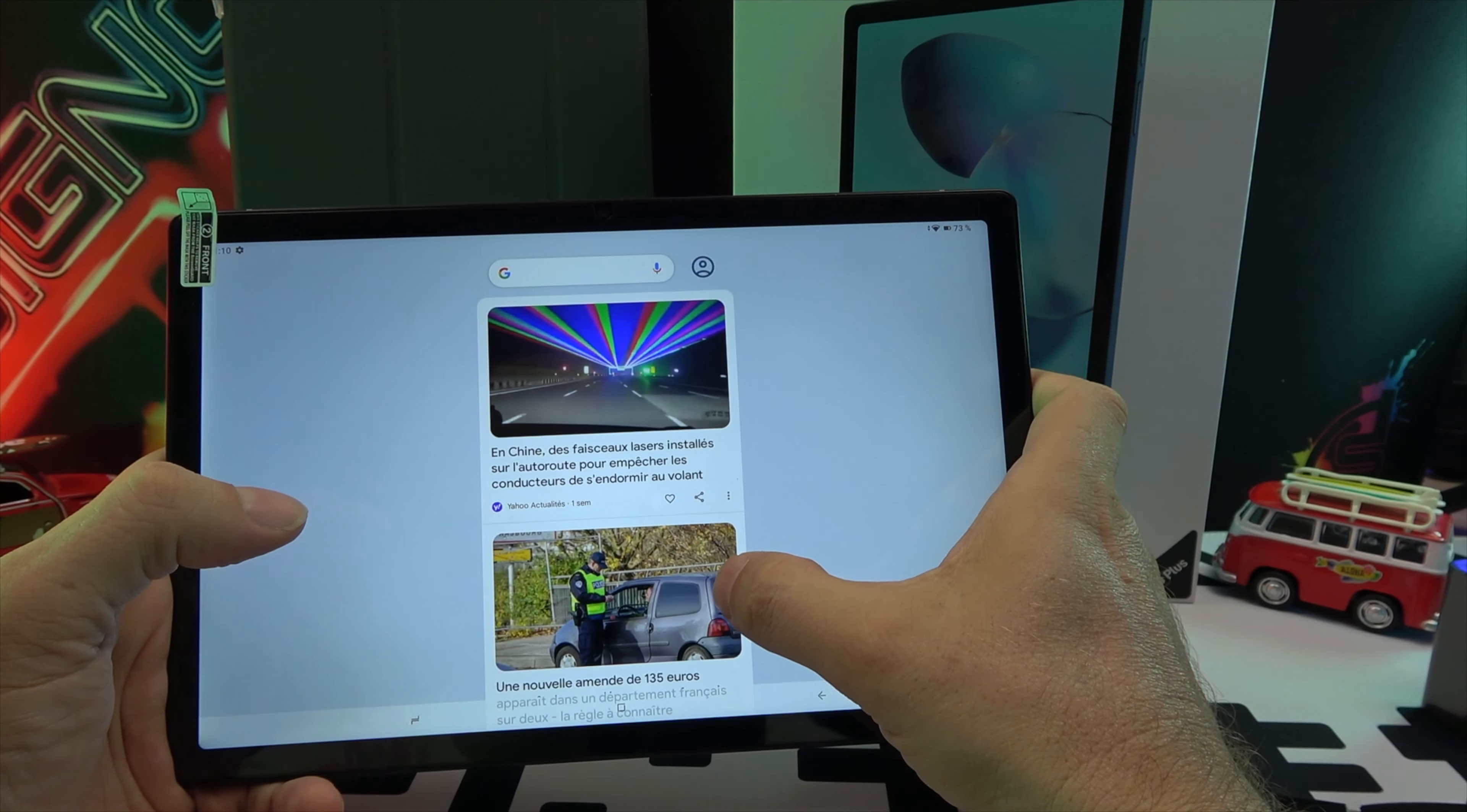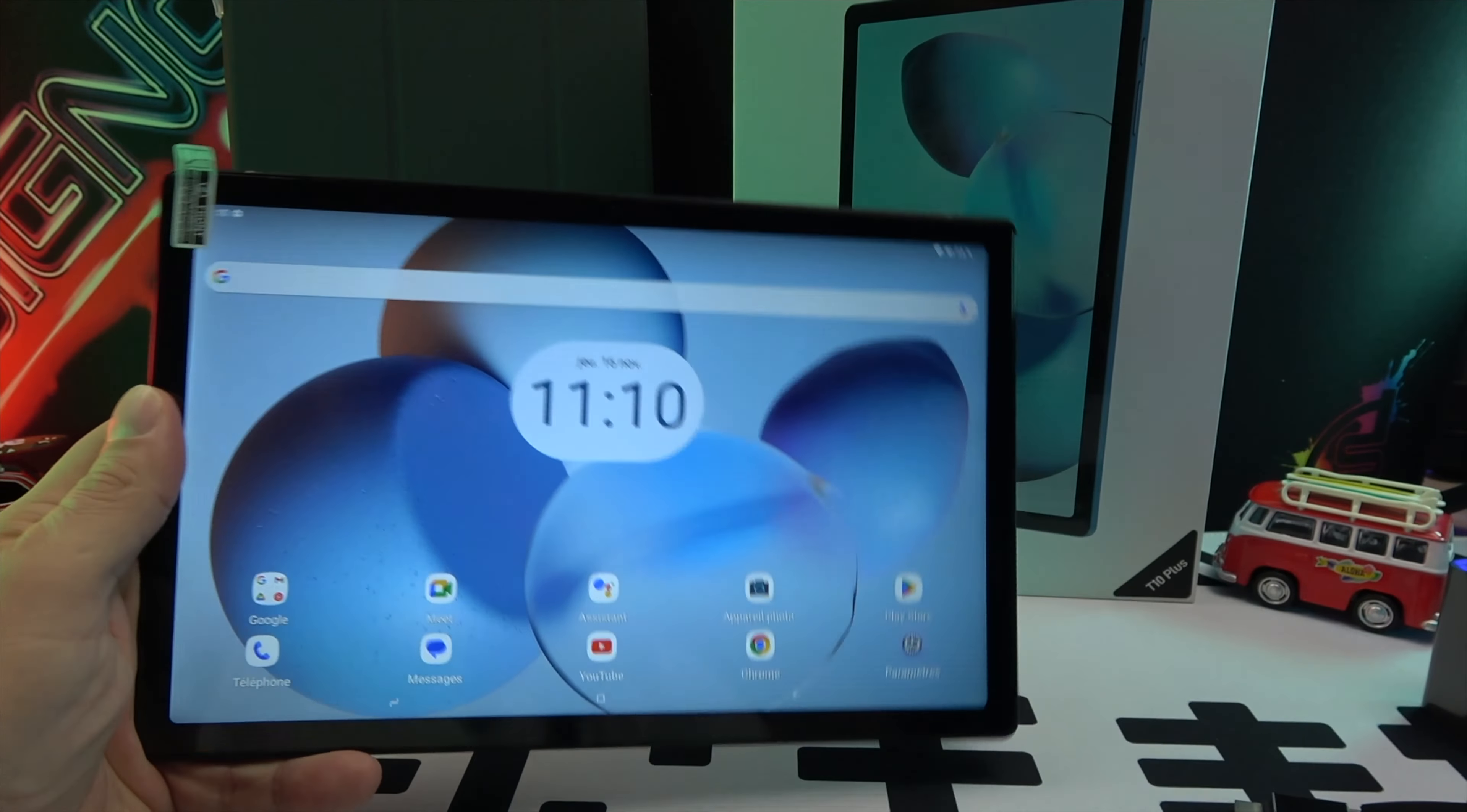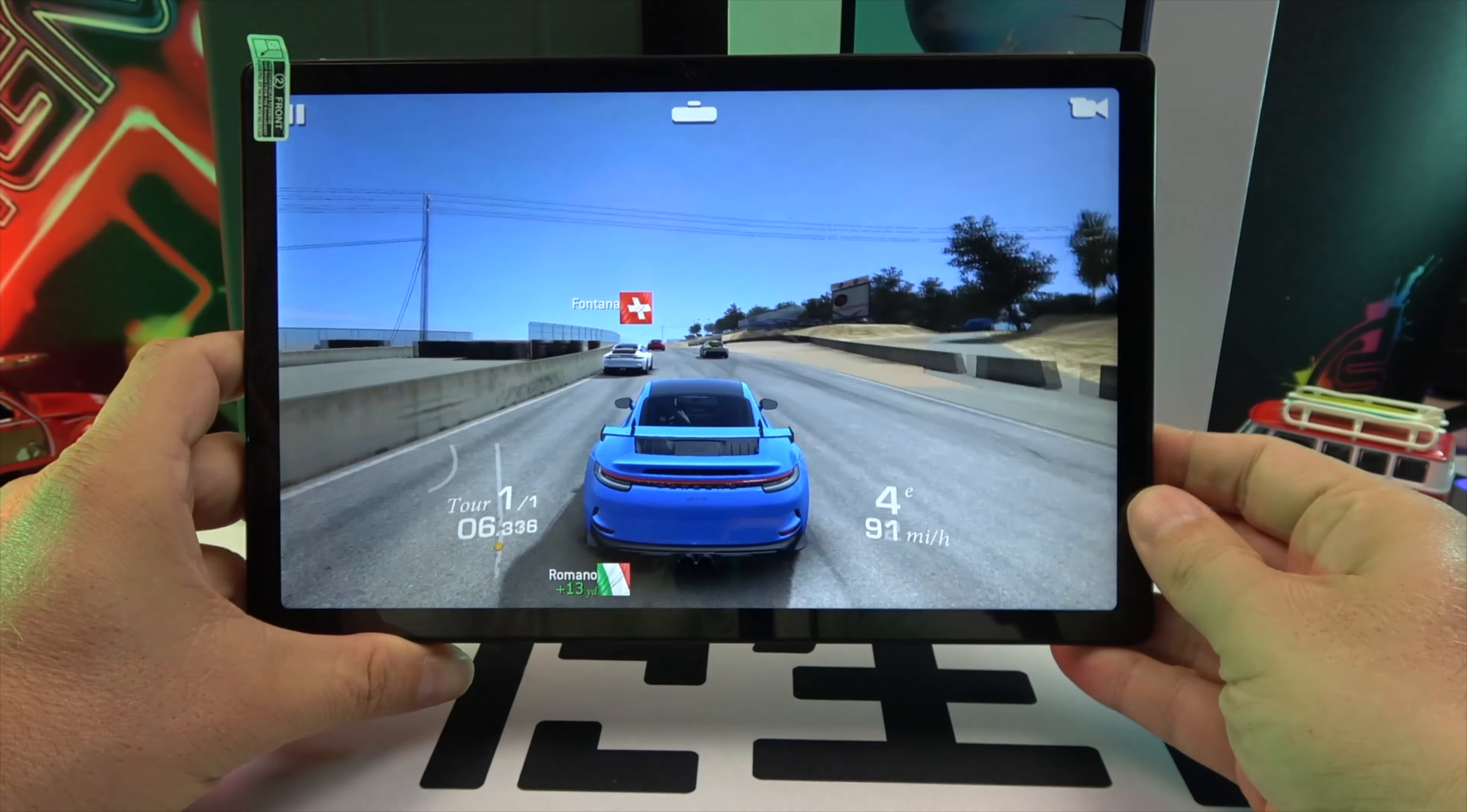In summary, the Doogee T10 Plus is a versatile tablet perfect for office work and multimedia with a TÜV Süd certified display, high-res stereo sound, and a simple yet effective configuration.